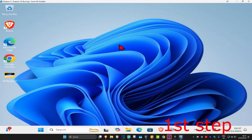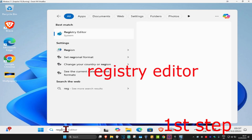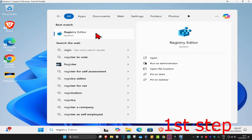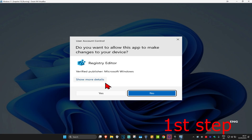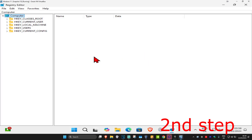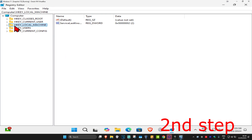For the first step, head over to search and type in Registry Editor, click on it, and then click on yes. Once you're on this, you can follow everything up here. First, you're going to expand HKEY_LOCAL_MACHINE.